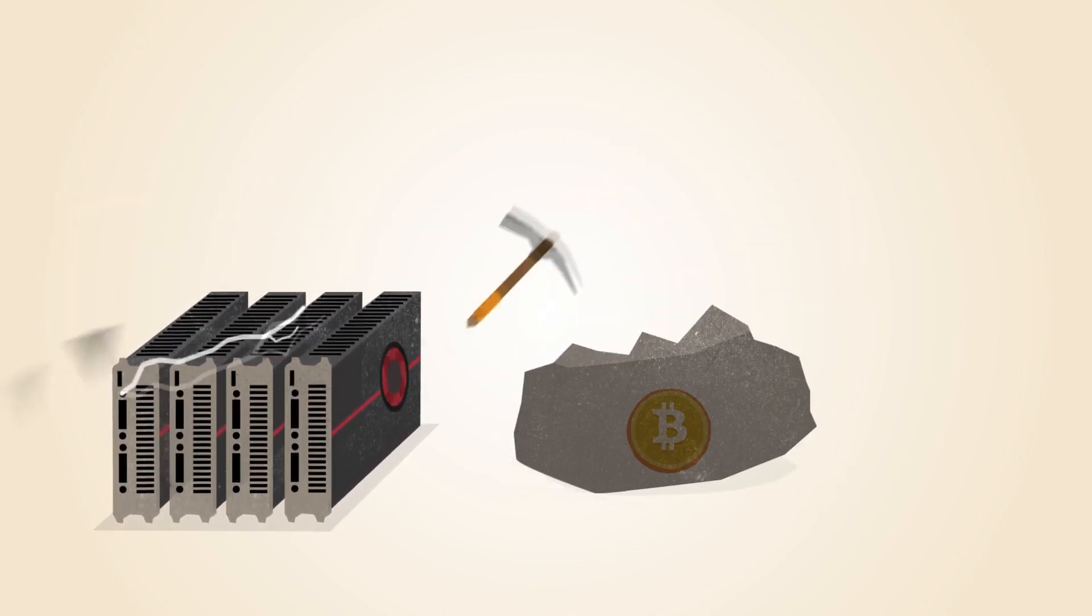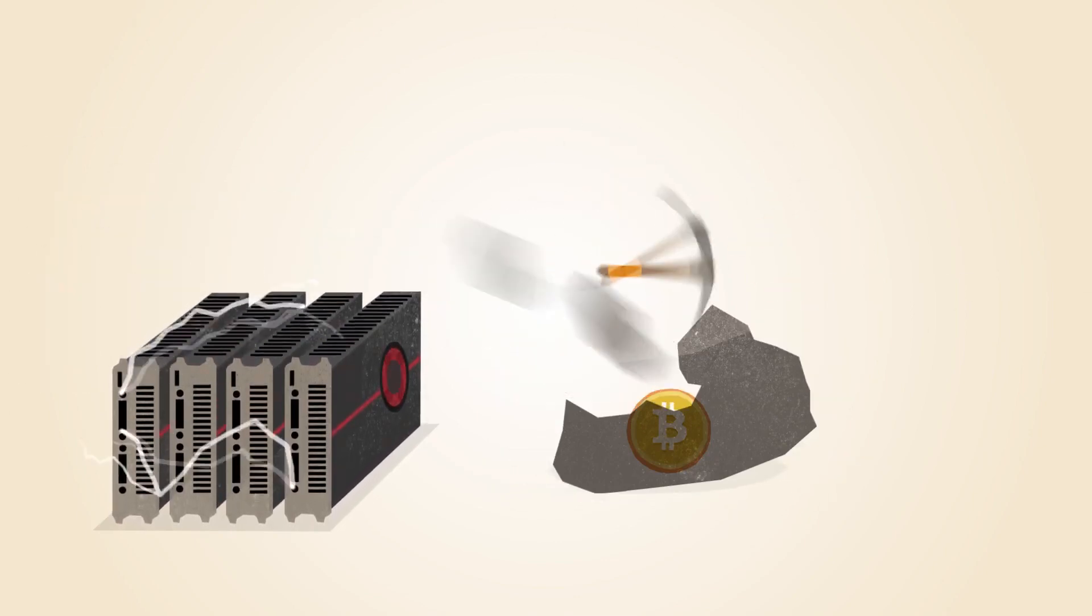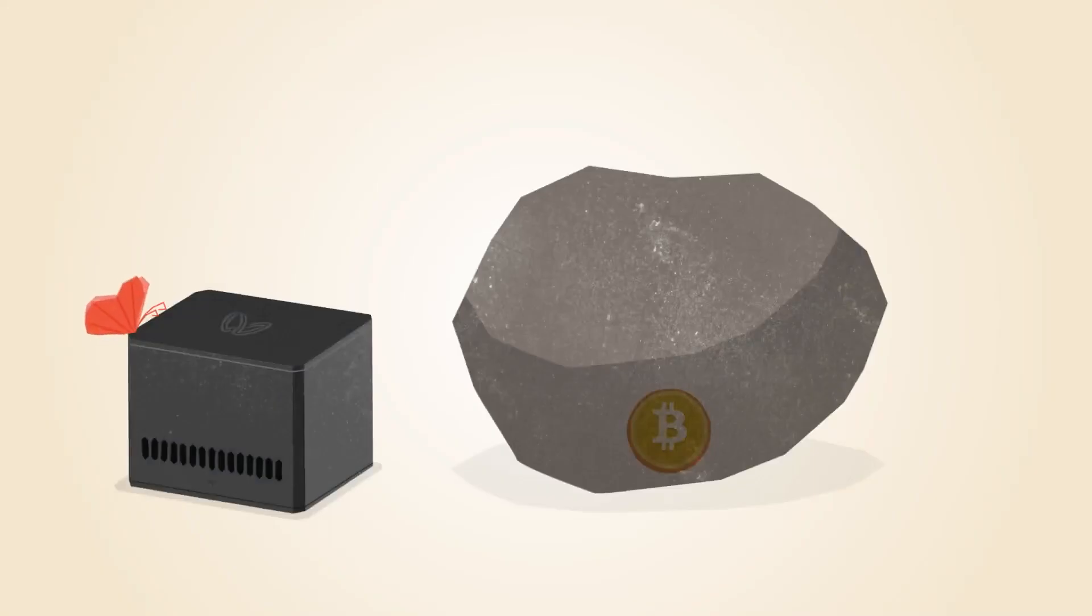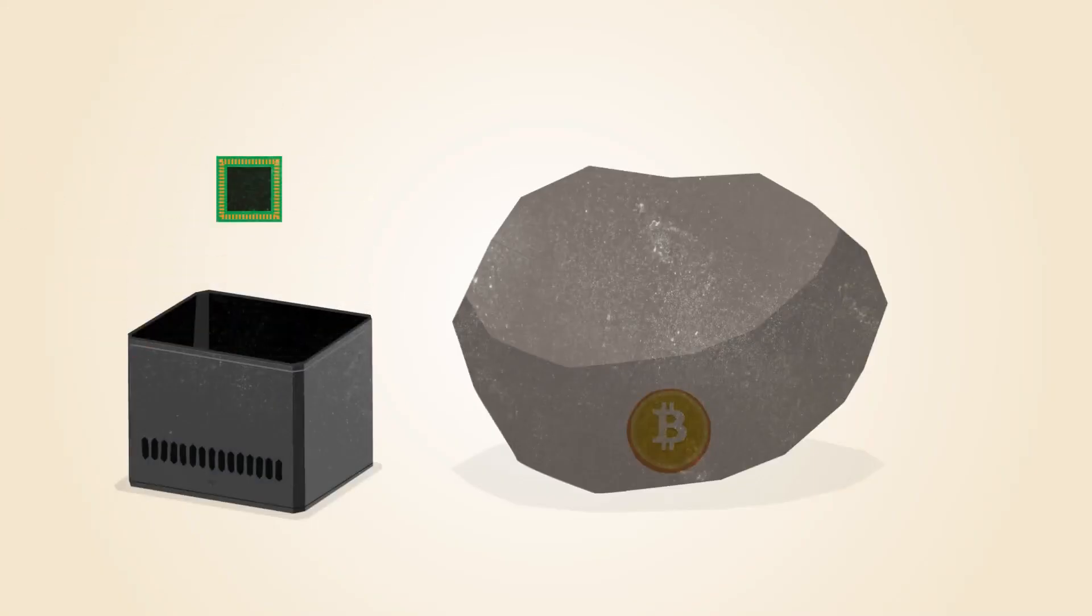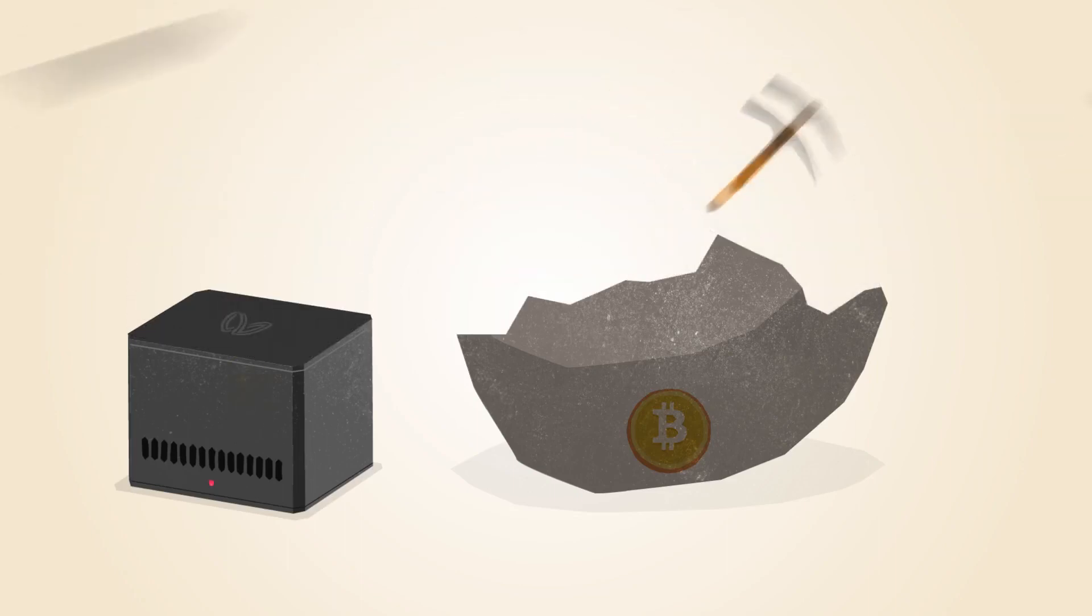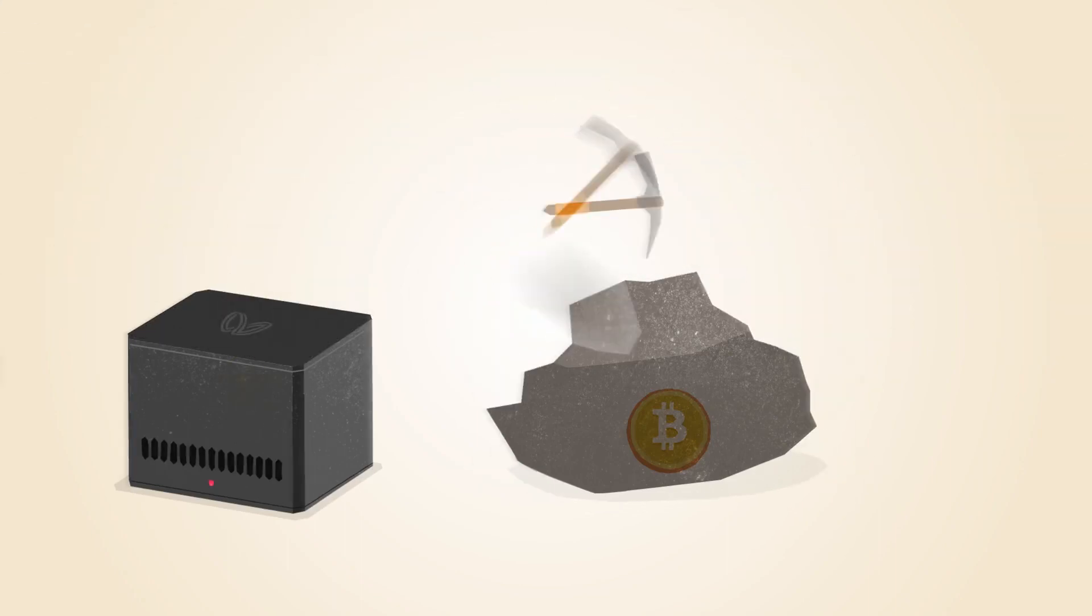Graphics cards are faster, but they use more electricity and generate a lot of heat. The first commercial Bitcoin mining products included chips that were reprogrammed for mining Bitcoin. These chips were faster, but still power hungry.